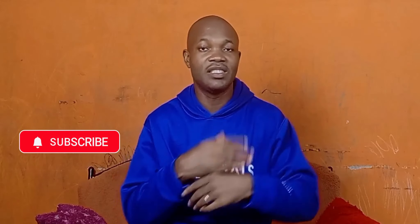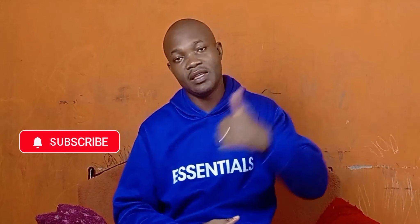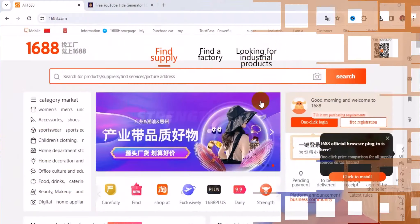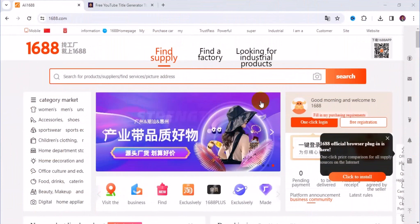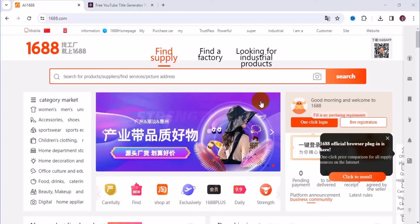With that being said, let's get started. Let's see how to do 1688 to Amazon directly without any stress. It's a step-by-step tutorial and general review about the app.